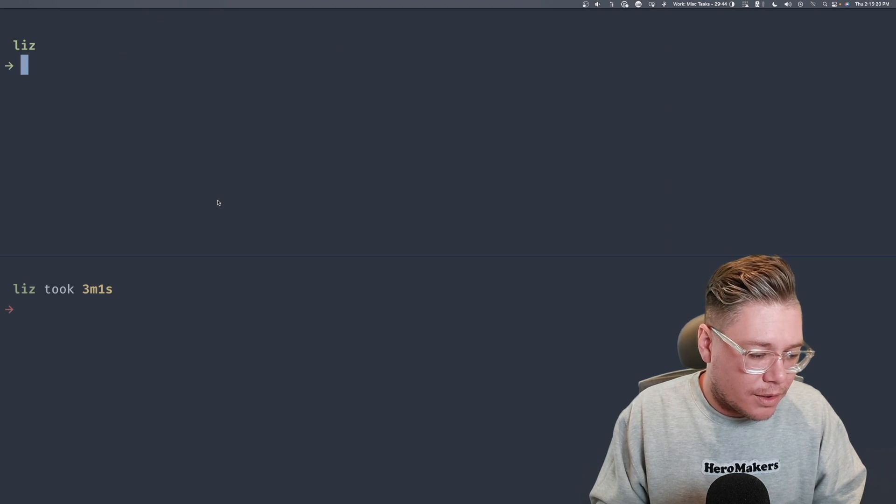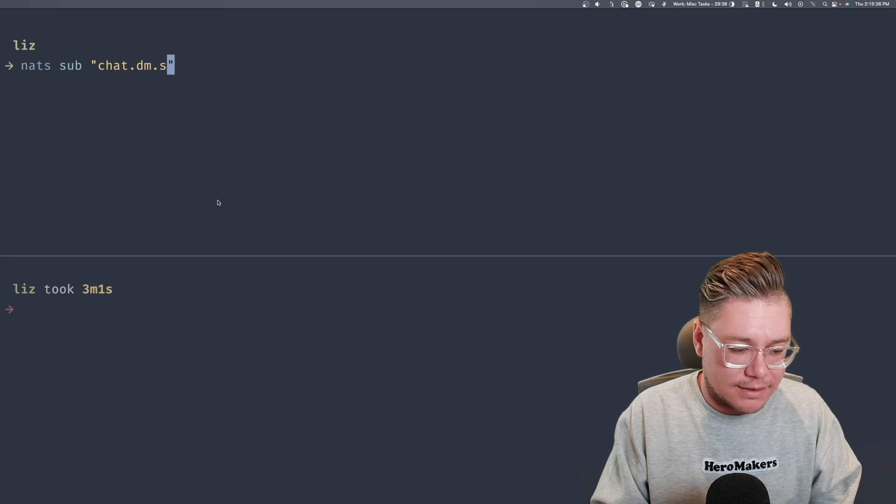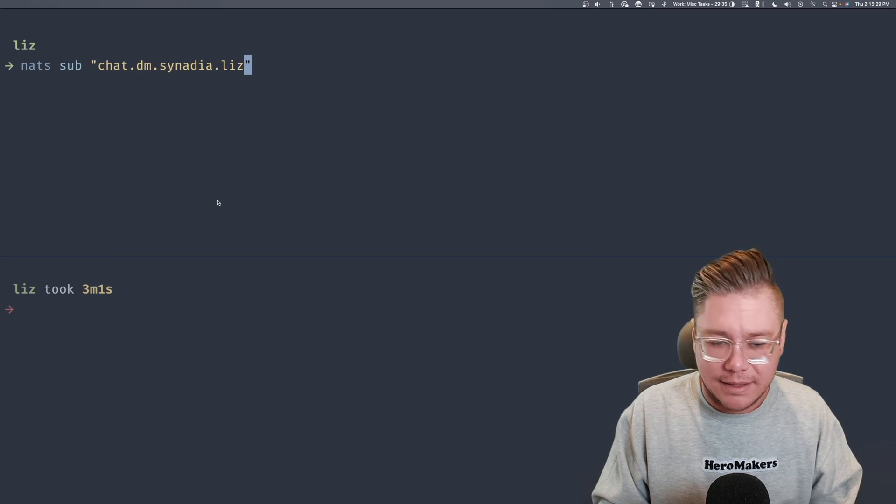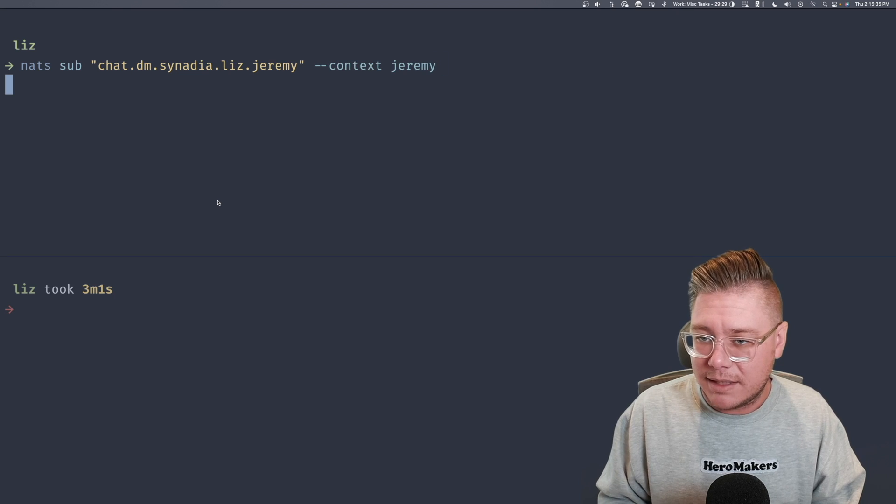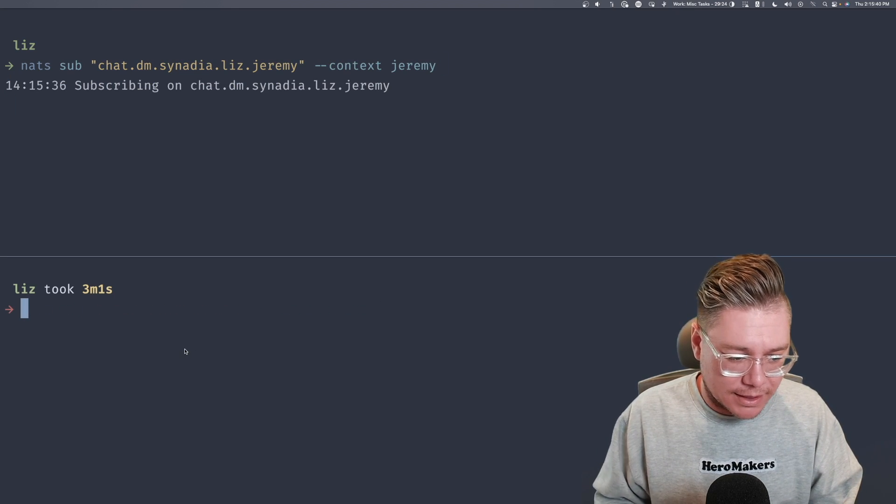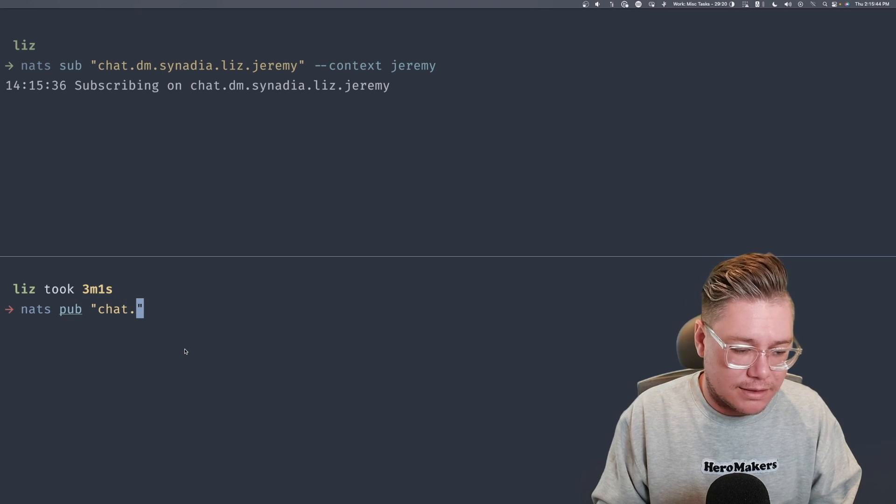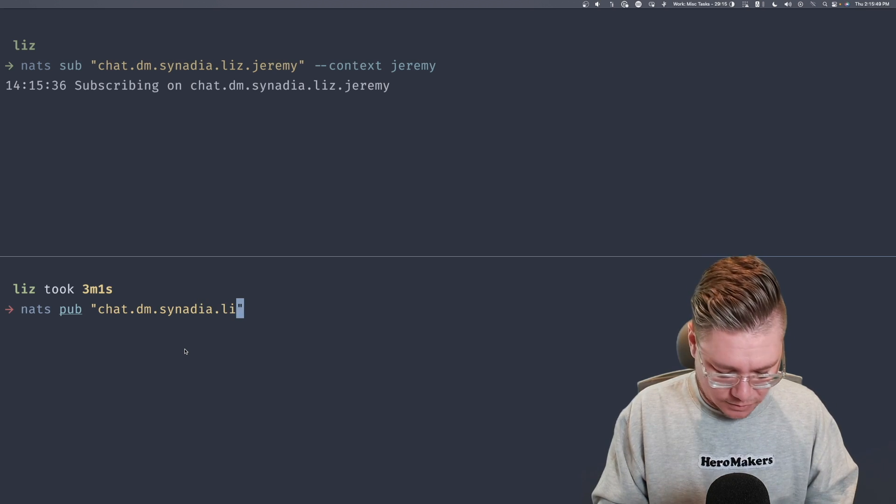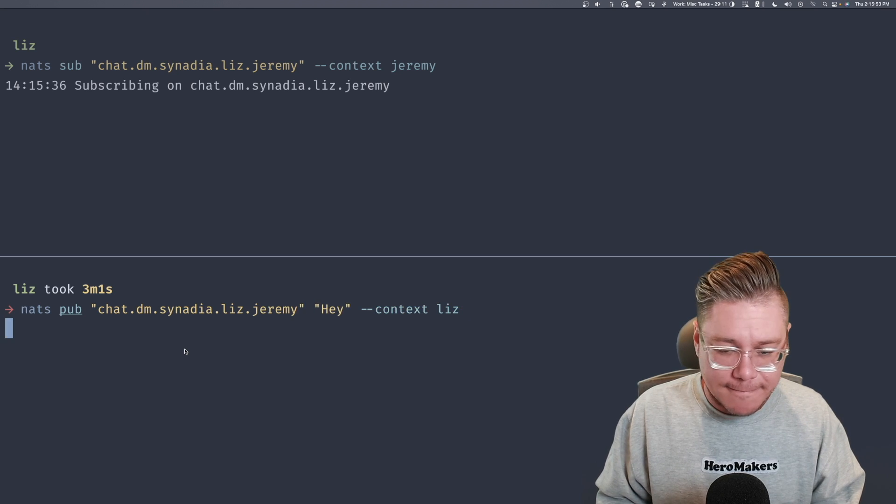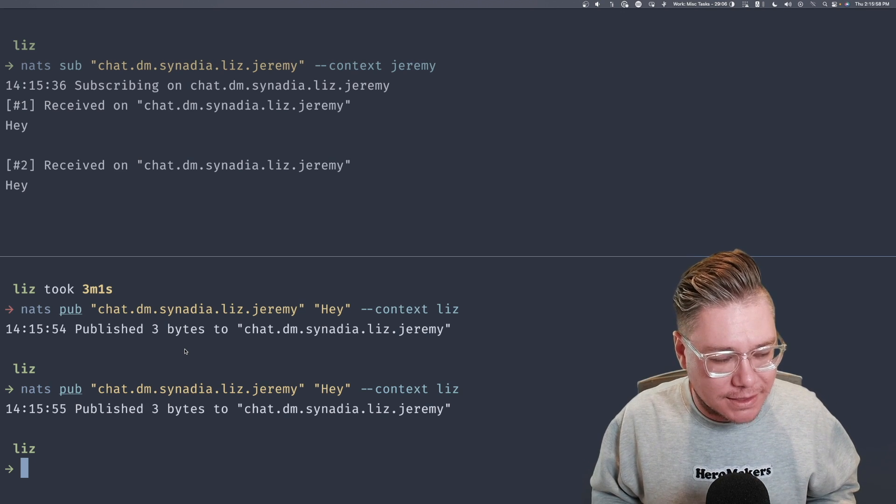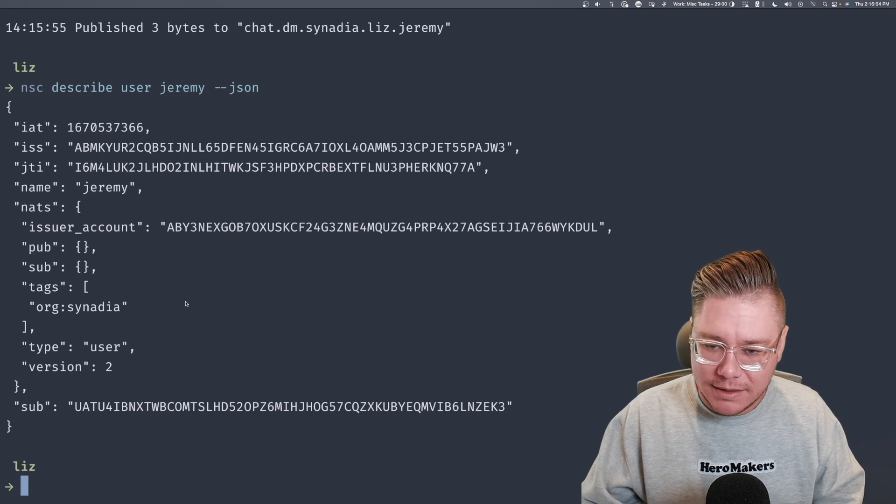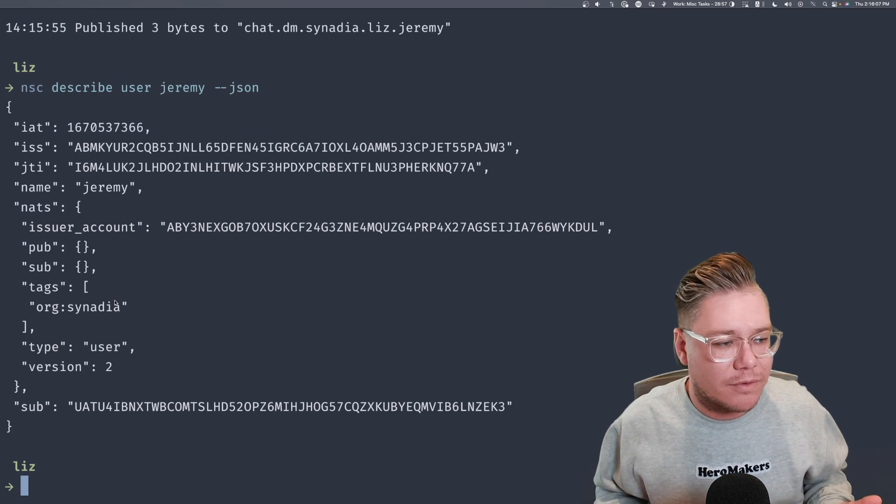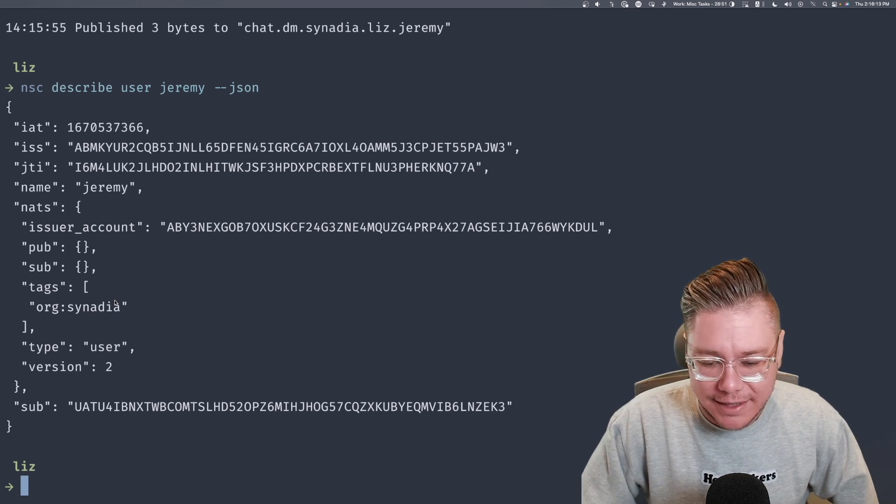So here we go. We're going to say NATS sub chat.DM.Synadia, anything initiated by Liz to Jeremy. And remember only Jeremy can subscribe to this. So we're going to say context Jeremy. And then lastly, we're going to have Liz publish to that subject. So we'll say NATS pub again, chat.DM.Synadia.Liz to Jeremy. And I'm going to say hey, and I can receive those. So we have these really fine grain permissions here. But the most awesome part is NSC describe user Jeremy JSON, he doesn't have any explicit permissions. These are all inferred from the signing key that we created, and that we can add or remove or update just on the fly.